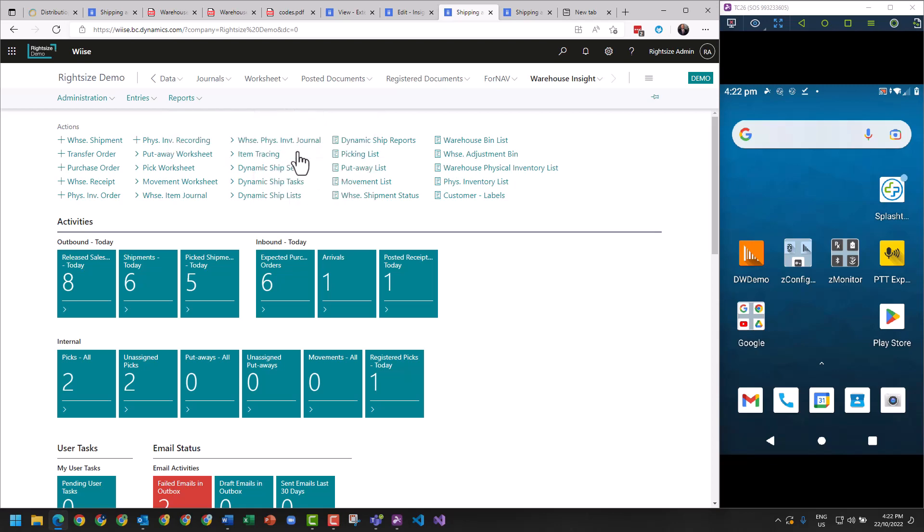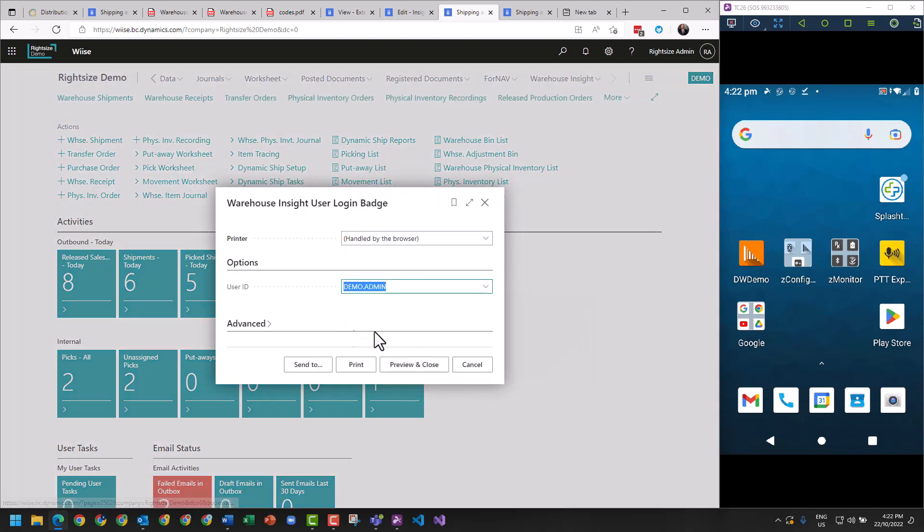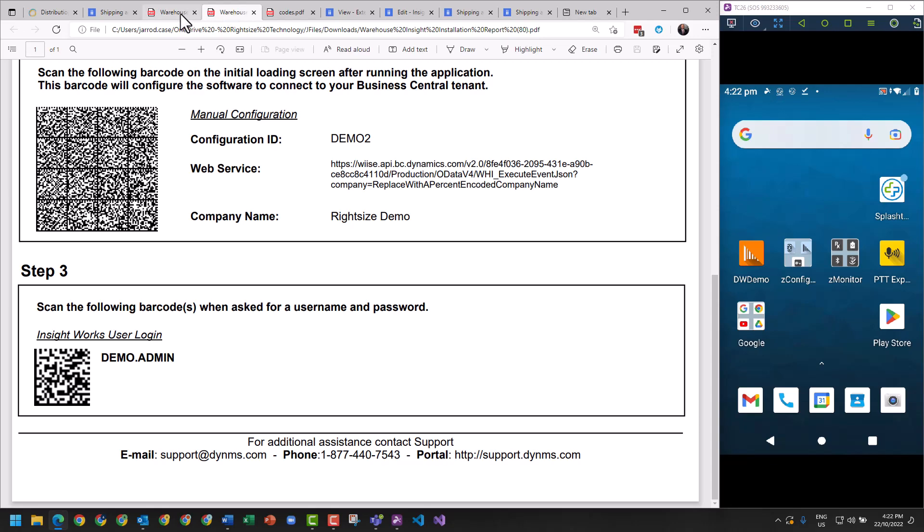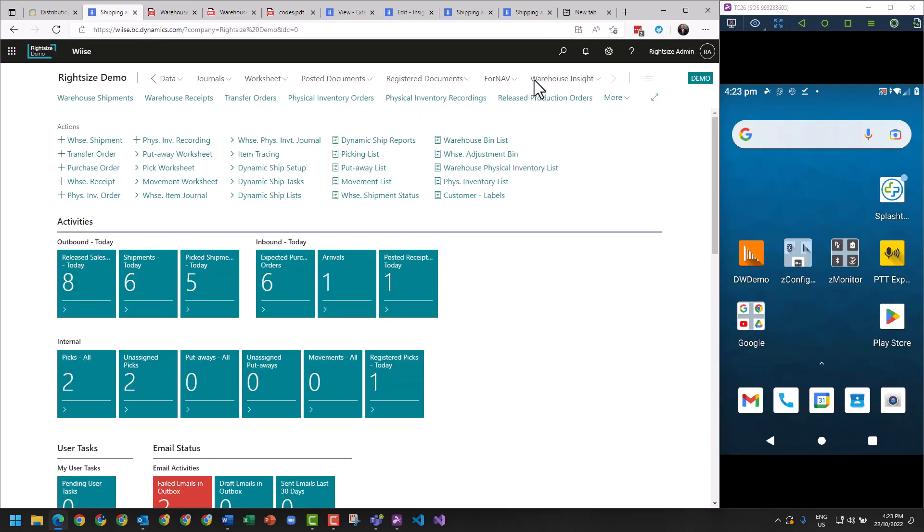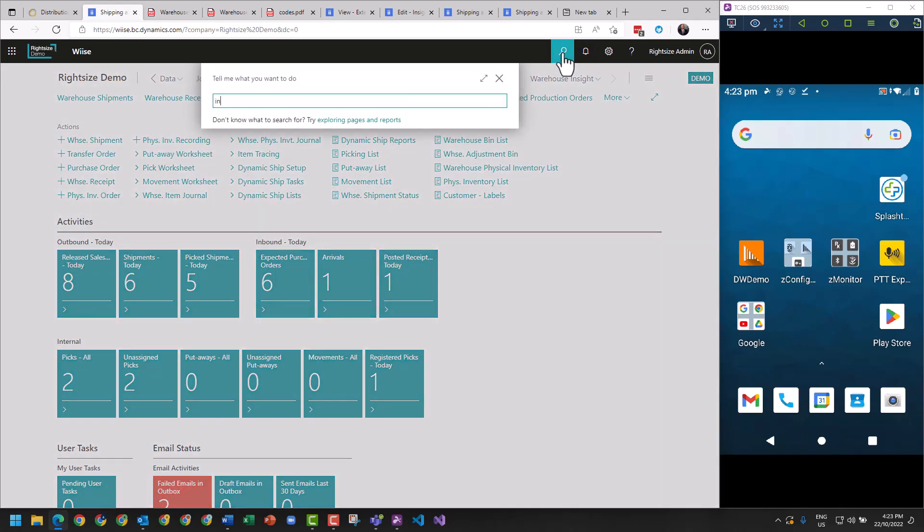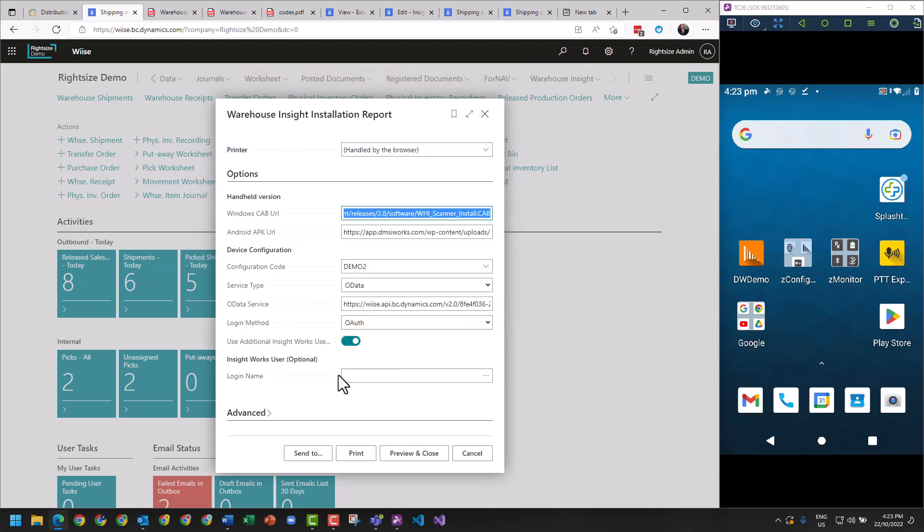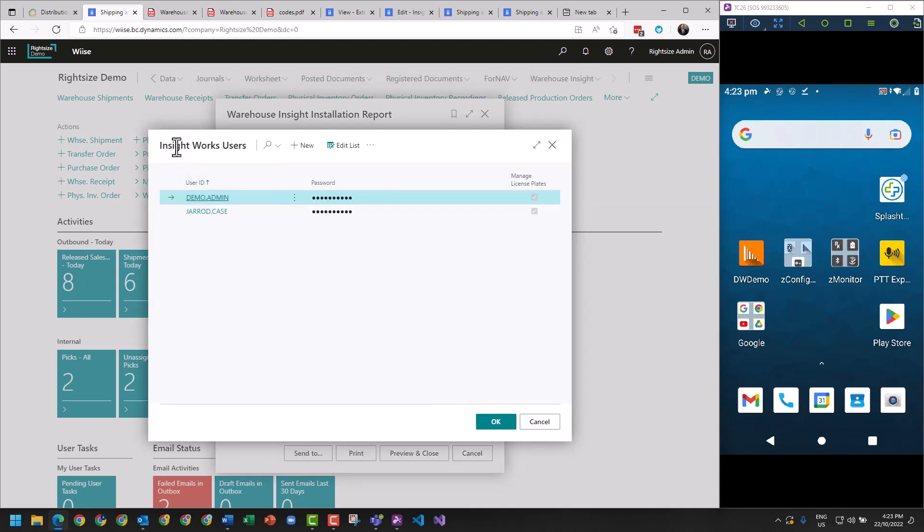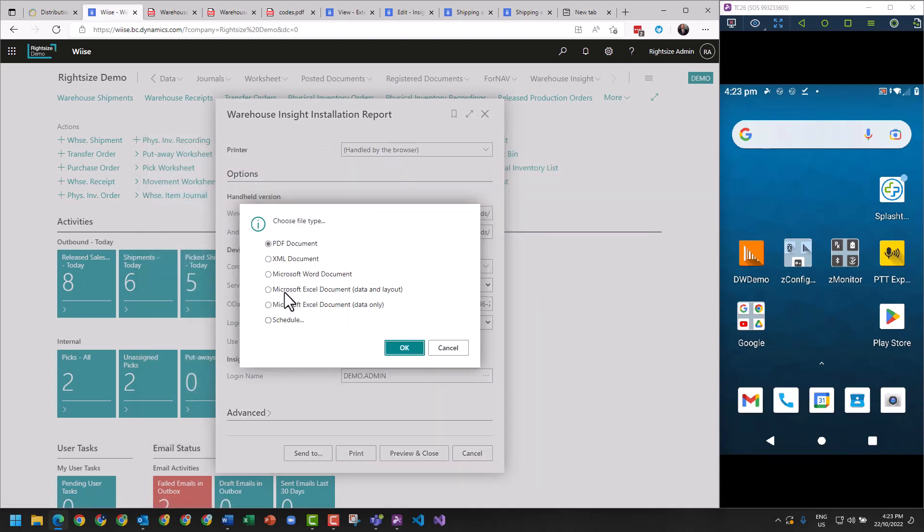I've gone and run this user badge here for Demo and it looks like this badge just here, and this is what we'll authenticate with. Going back to the installation report, we have our two users that we've created in the InsightWorks users table.